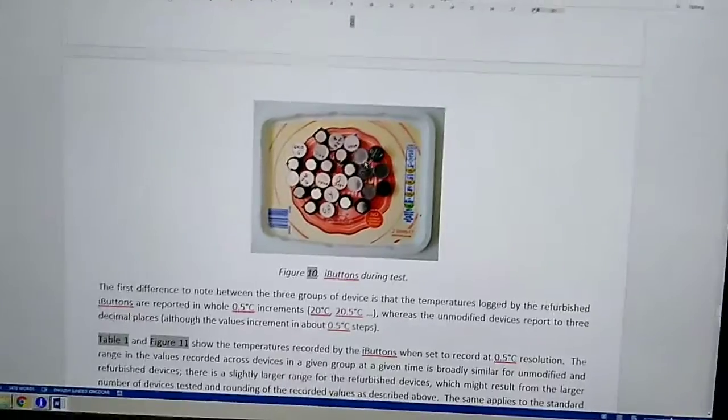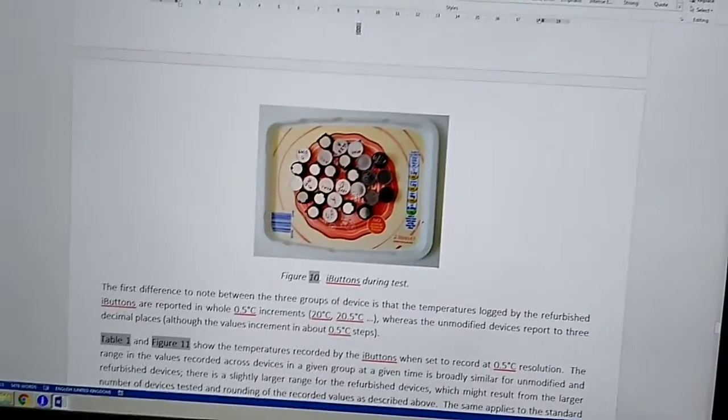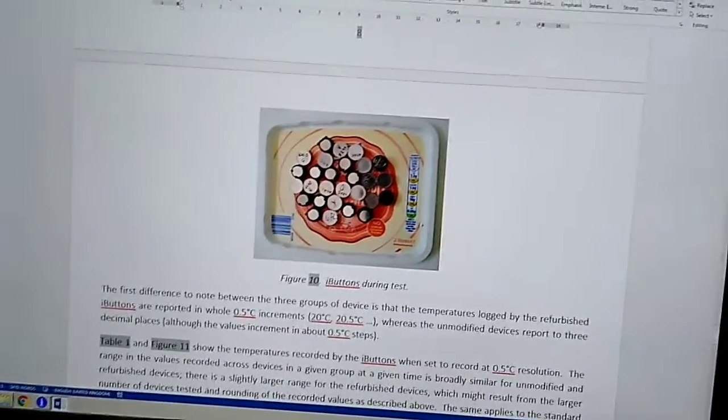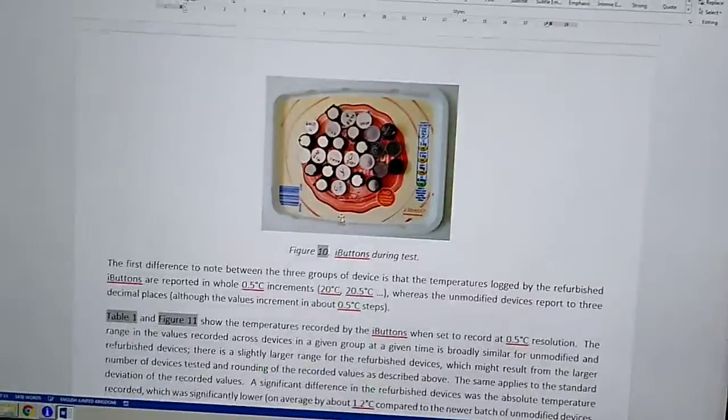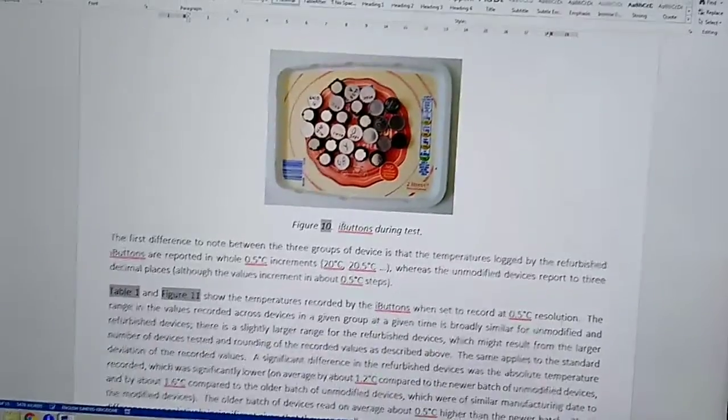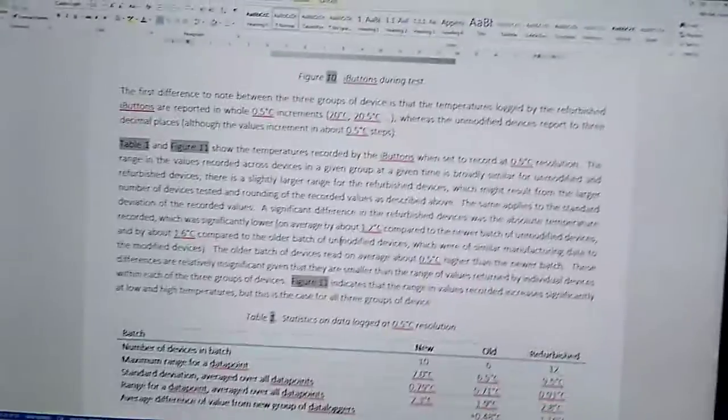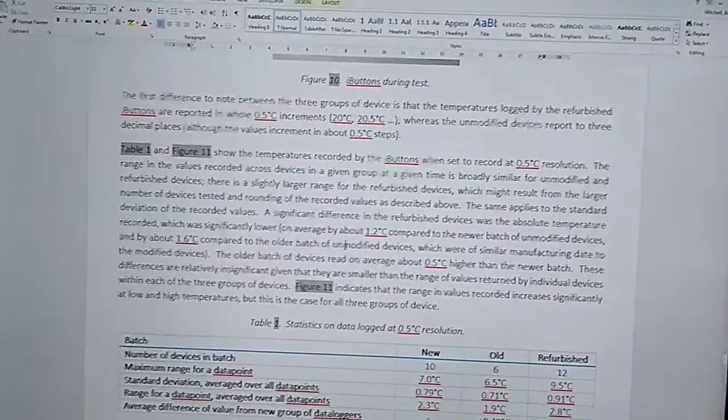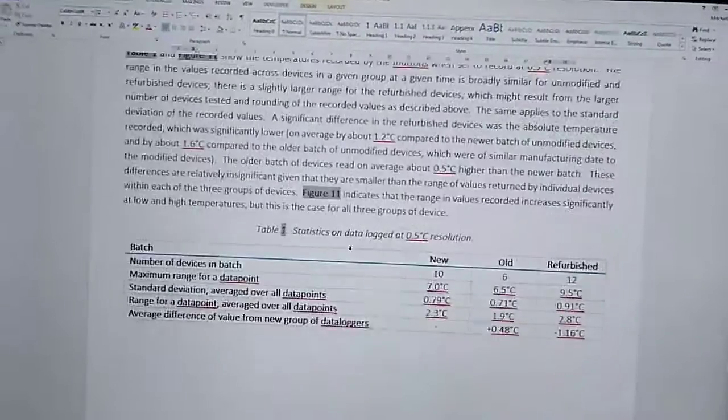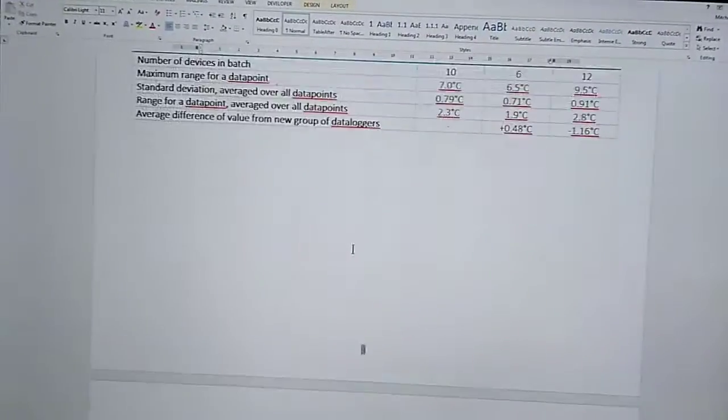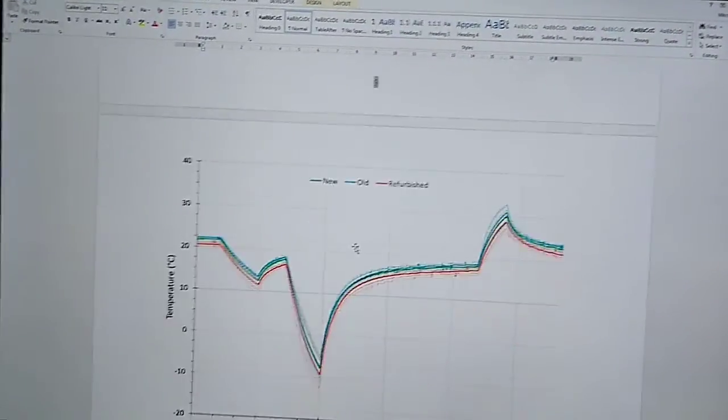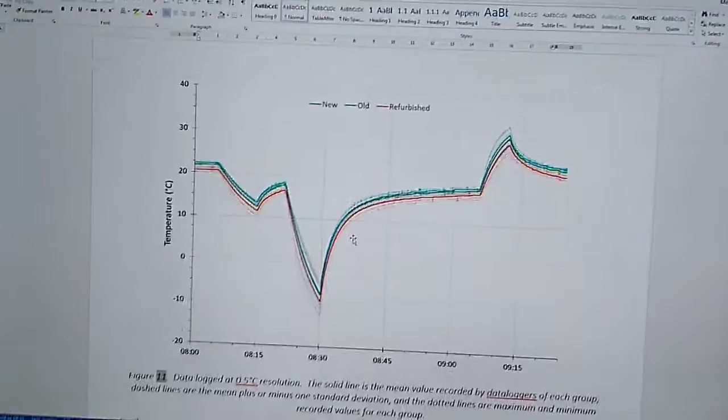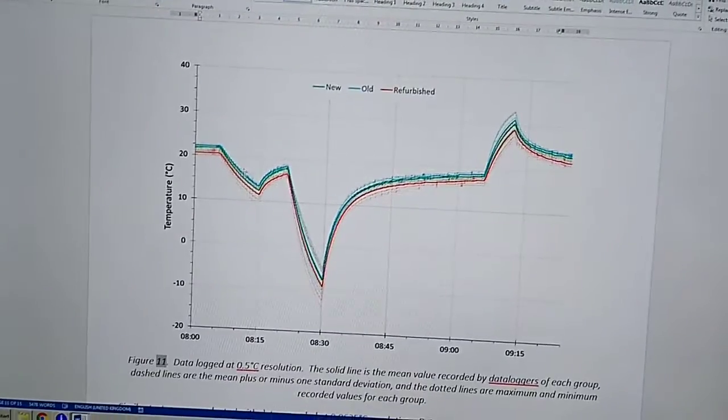So I put about 10 of the refurbished ones without the cases and new i-buttons and old second hand ones, which the battery was still working on a tray, put them at room temperature and in the oven at low temperature and in the fridge and the freezer and got this trace out,